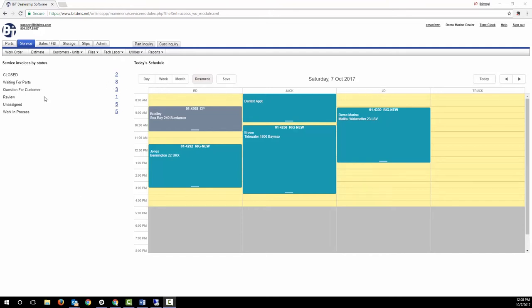You can scroll out to future days to see your techs' upcoming schedules. Note that you can also schedule resources like boat lifts or deliveries in addition to your techs.